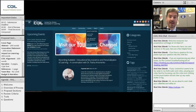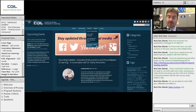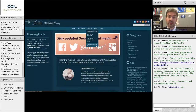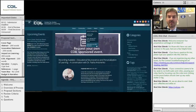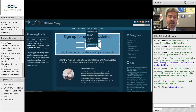You cannot be a reviewer and submit at the same time. You can consult on a project that's submitted and we'll simply eliminate you from reviewing that proposal, but if you are a listed team member or a PI, you cannot be both.